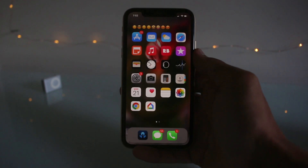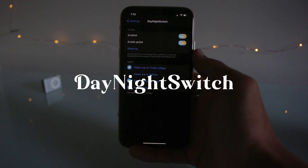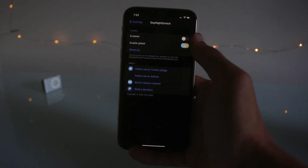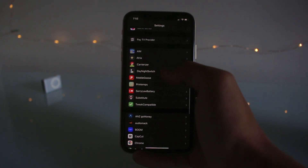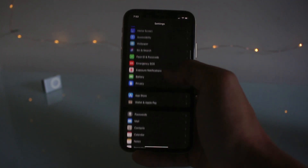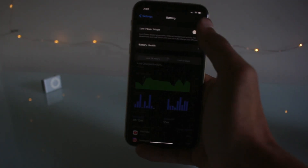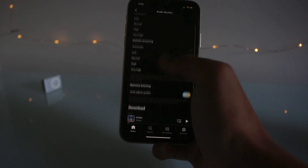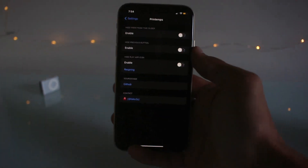The second tweak is Day Night Switch. Basically what this does is it gives you a weather emoji in the status bar — nighttime for off and daytime for on. This is global, so it works in any app, any application, any settings, and I believe it works in third-party applications as well. That's Day Night Switch.